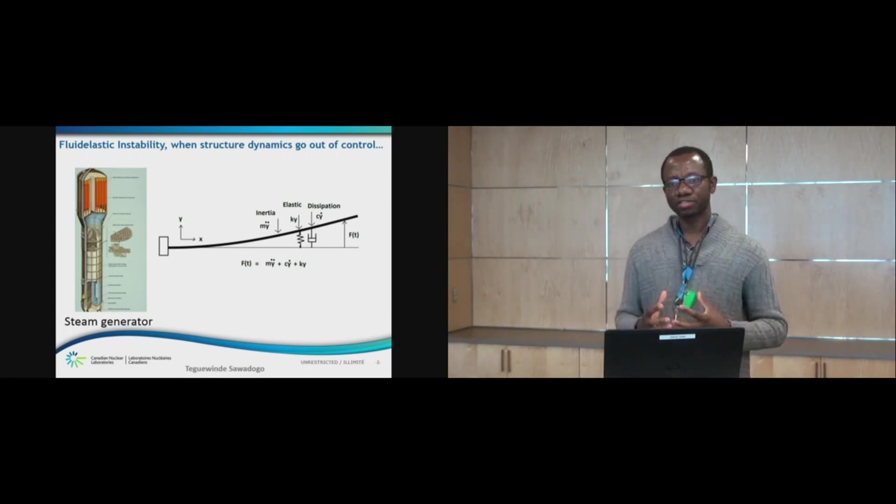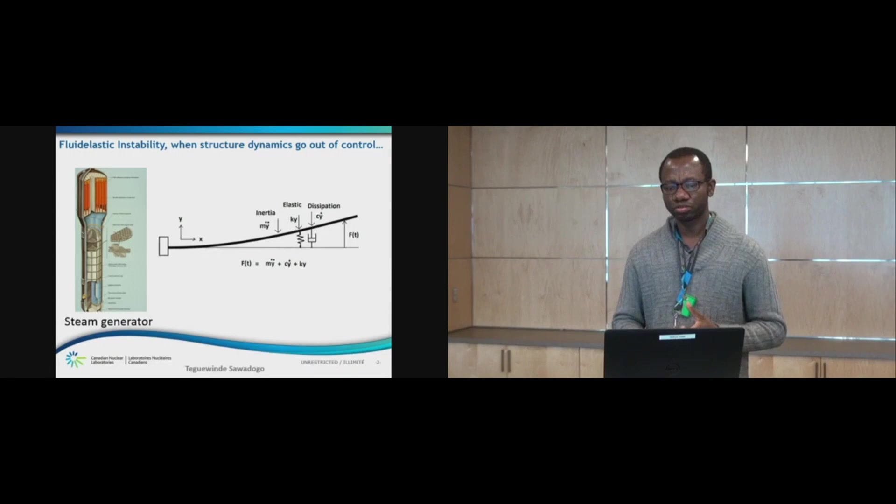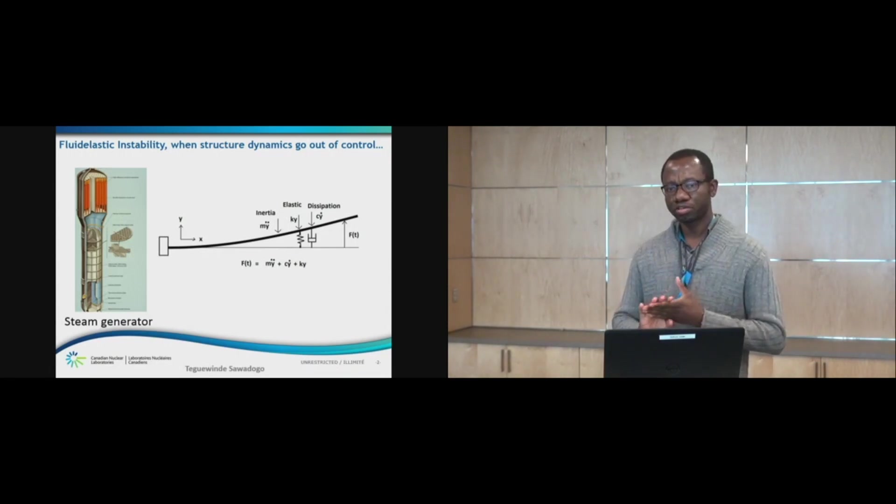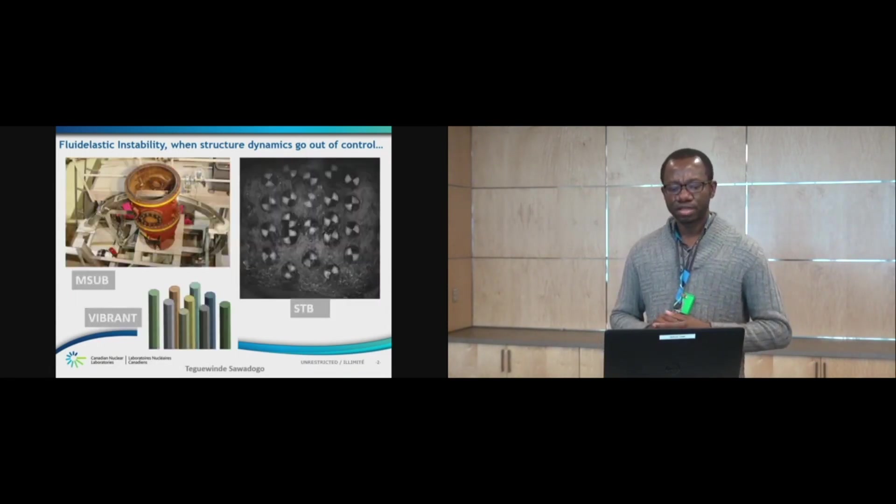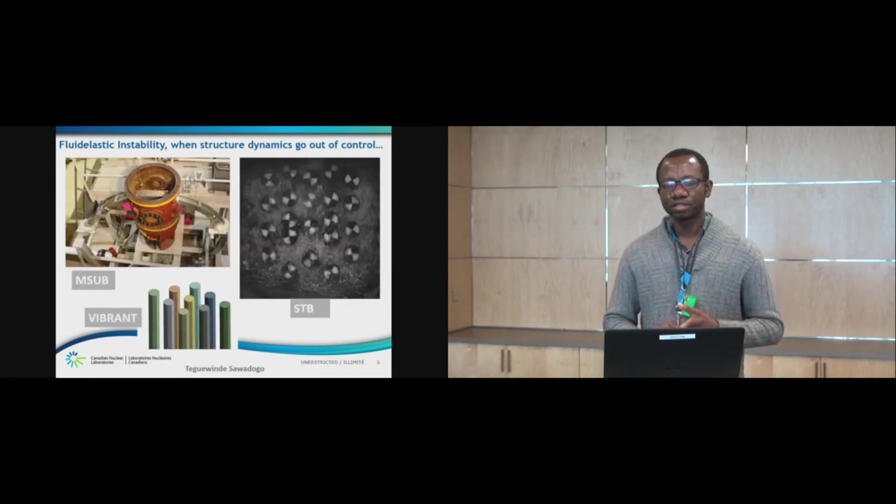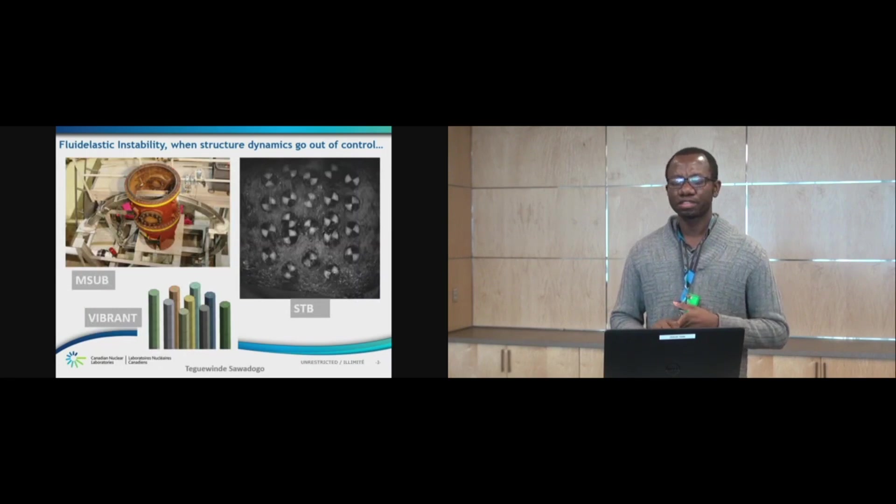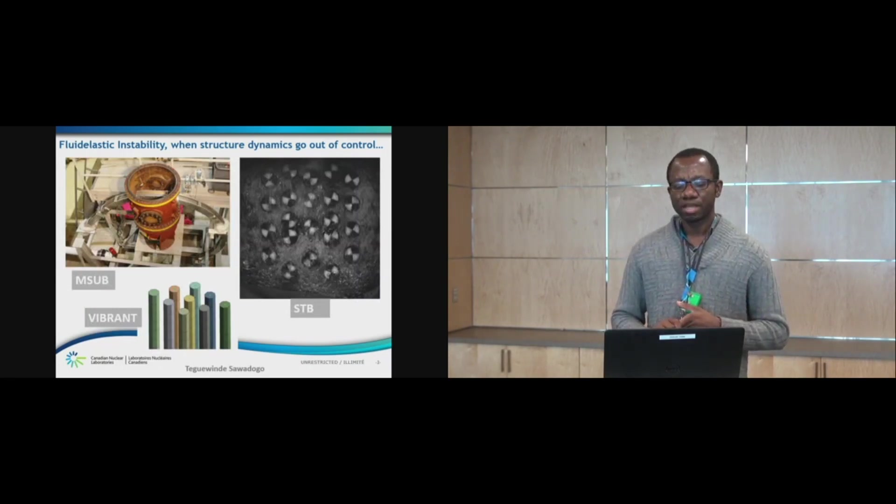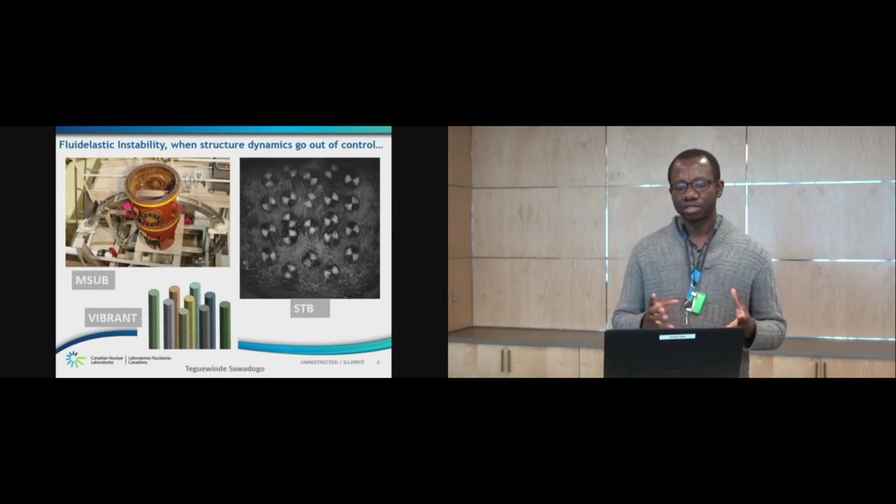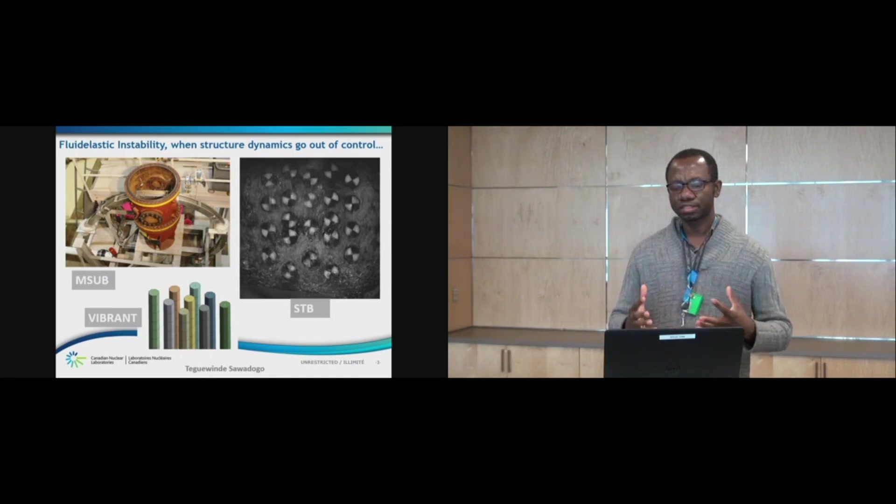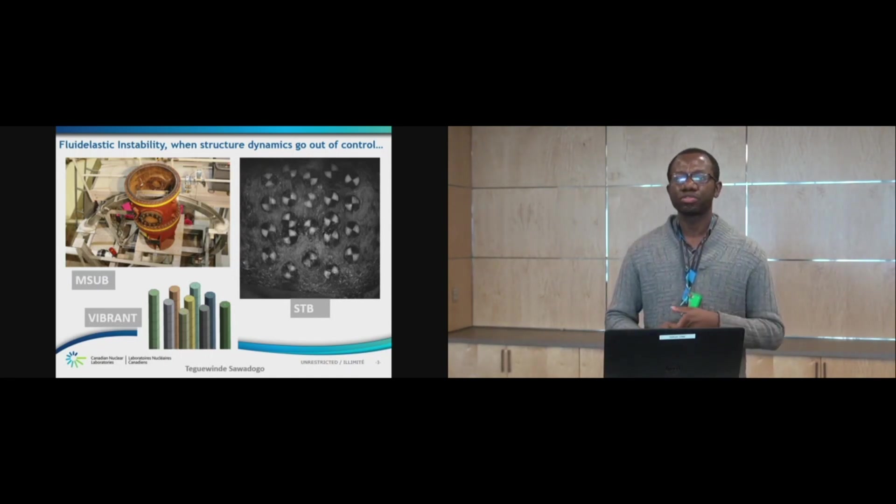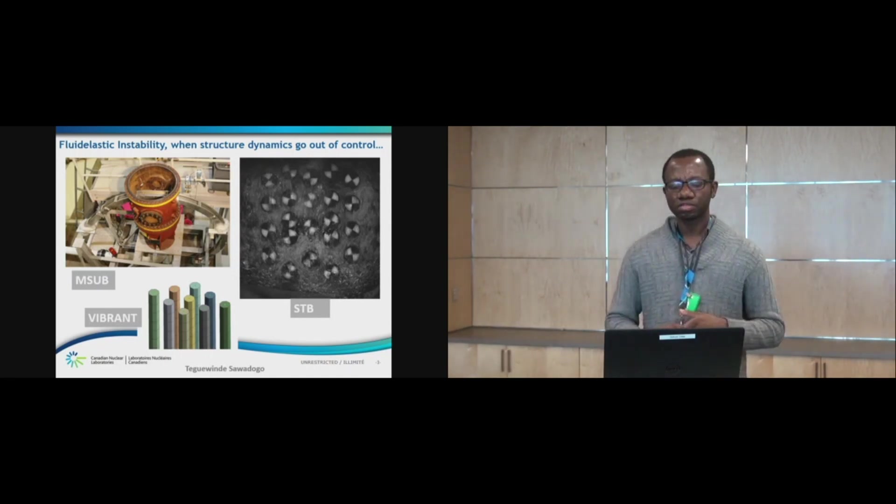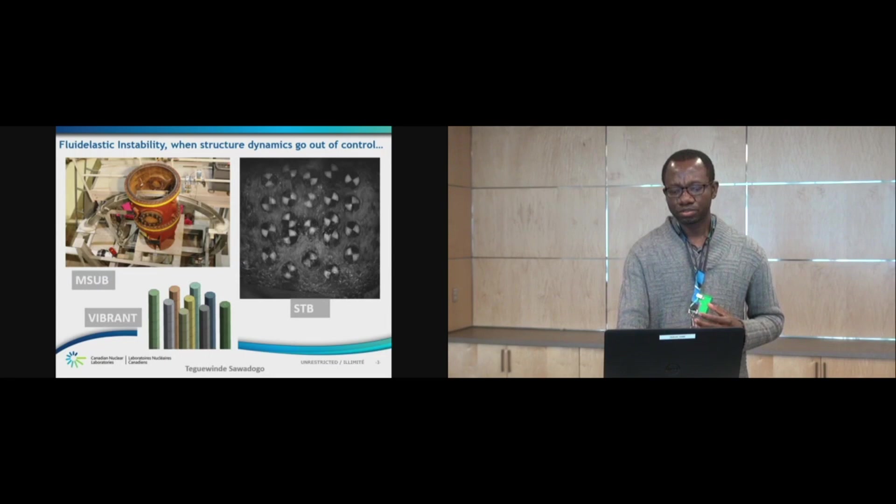So, in our section, we study the phenomenon through three different projects. We have a U tube bundle and we completed the test on that one. And we have a straight tube bundle where we conduct detailed study. And we have a computer code to model the phenomenon.